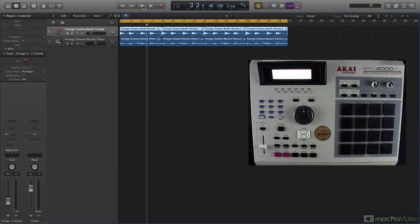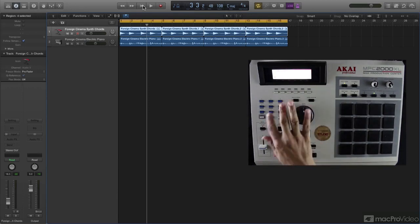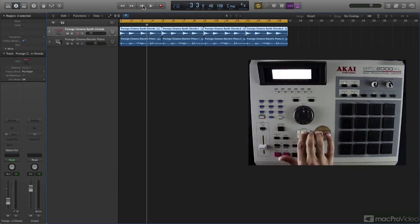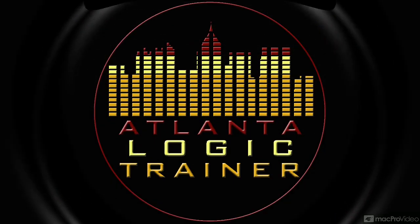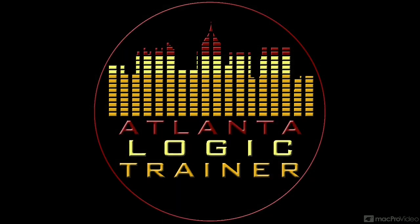We'll take a close look at synchronizing Logic's sequencer to external hardware sequencers and much, much more. So as it's often said where I'm from, don't talk about it, be about it. Let's go.